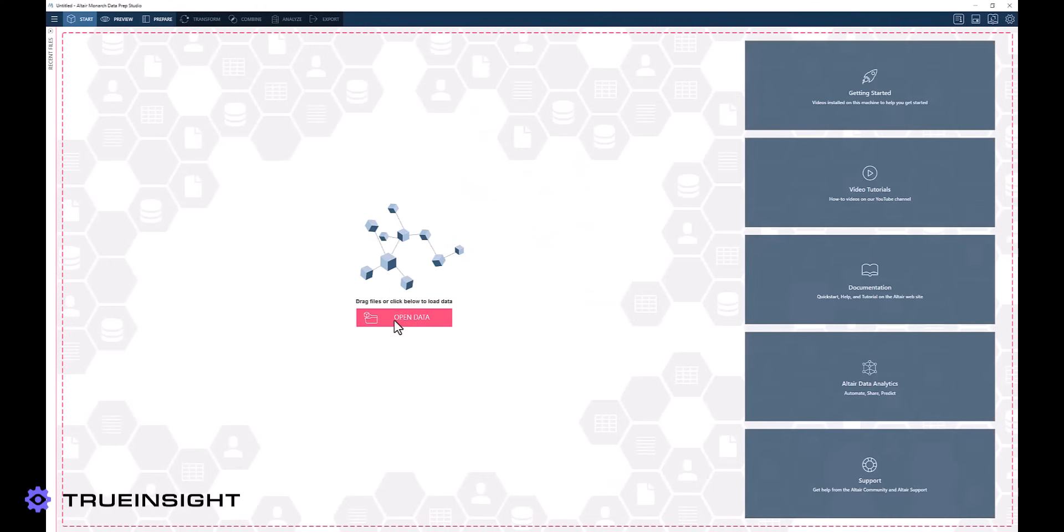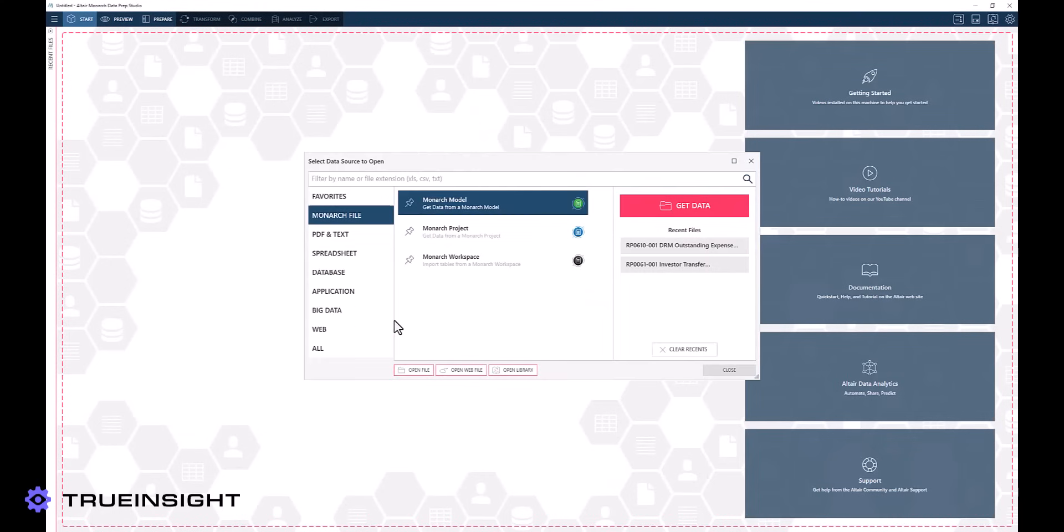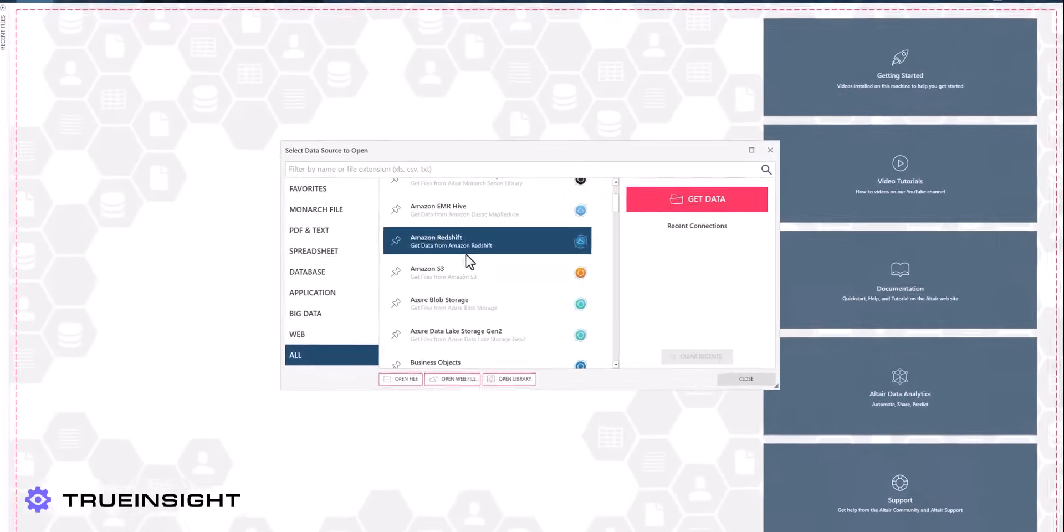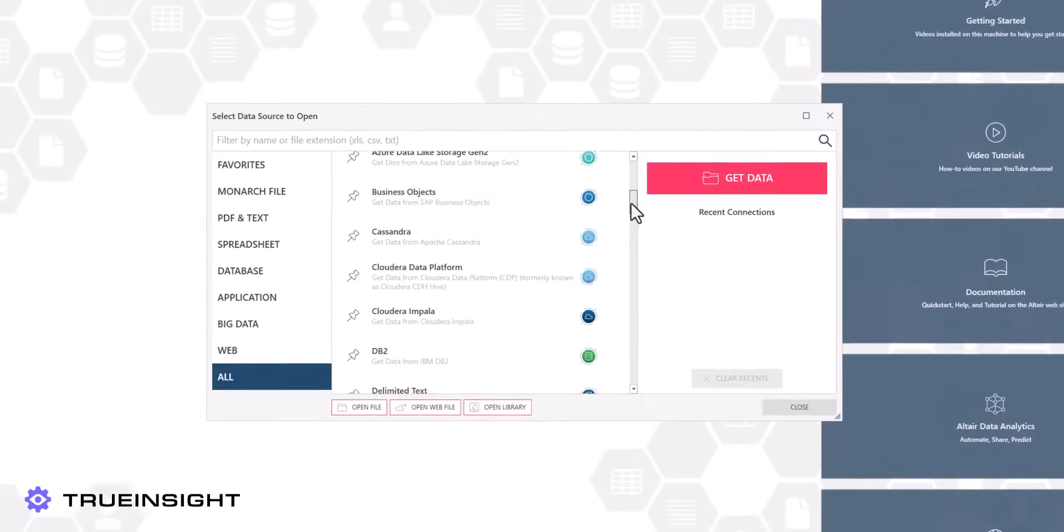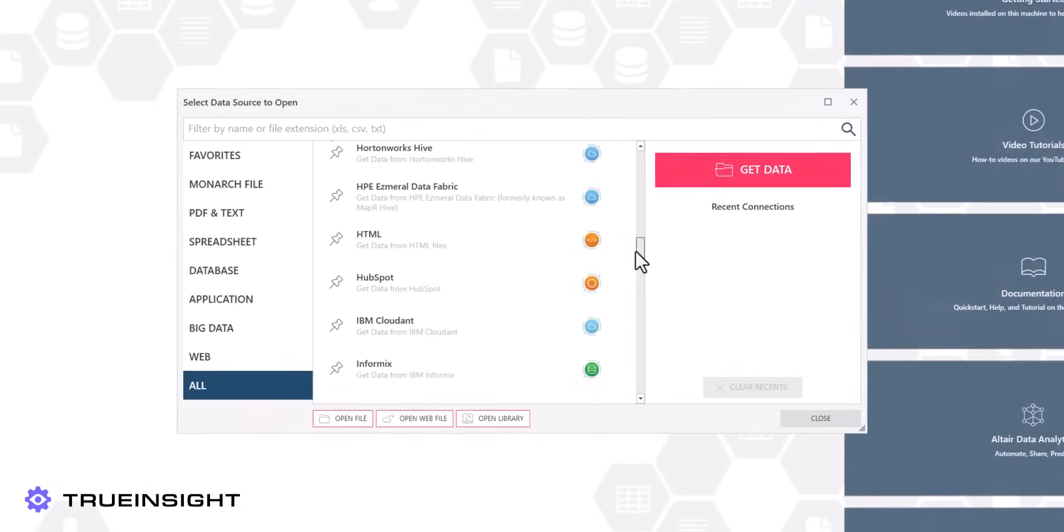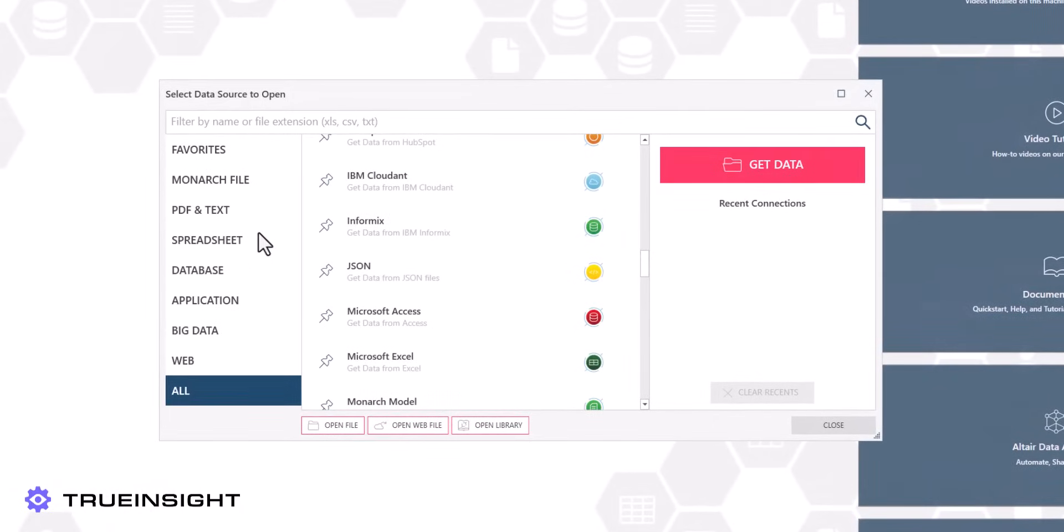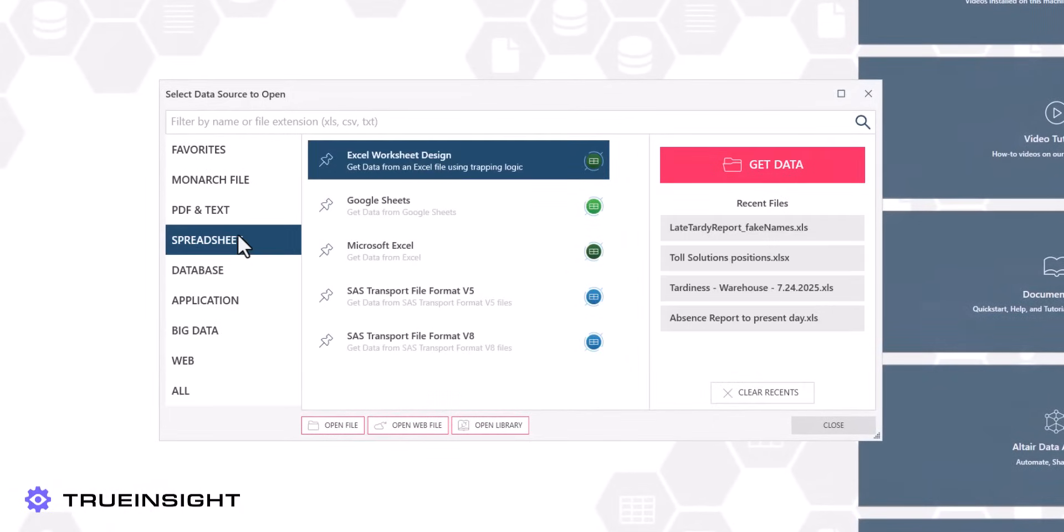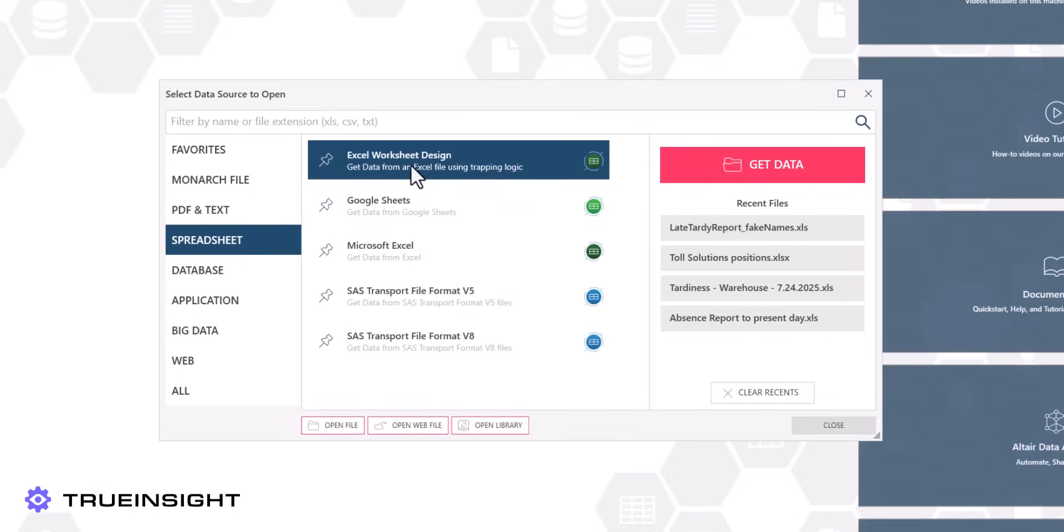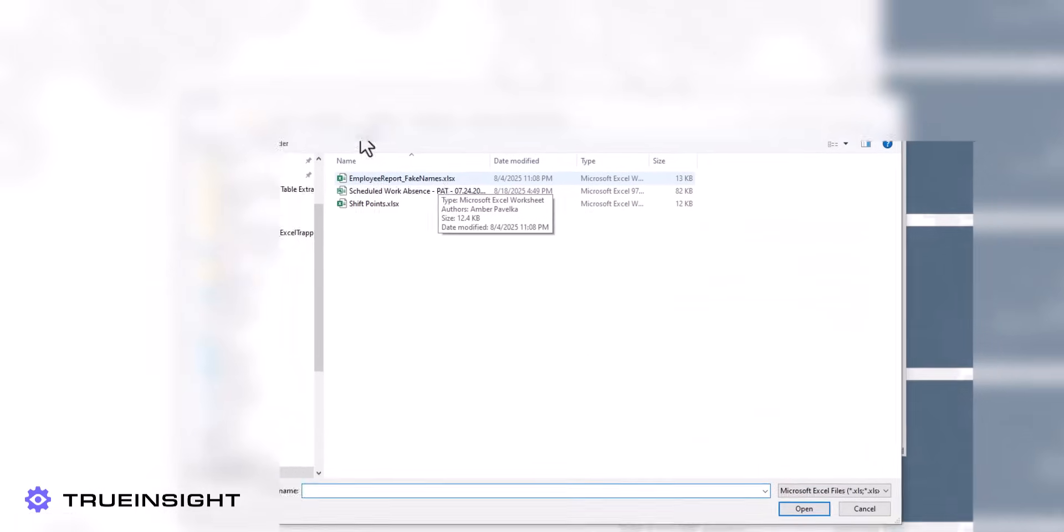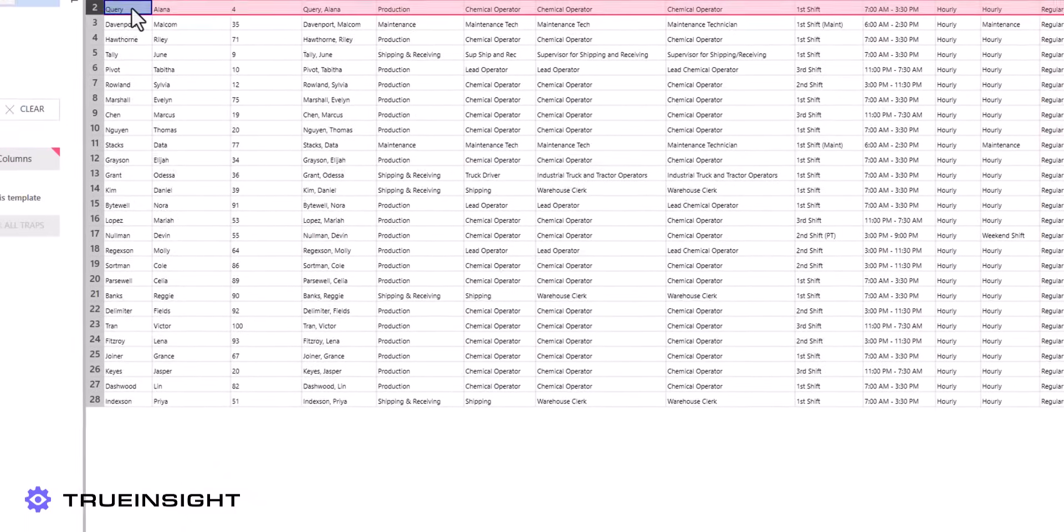To start working with spreadsheets in Altair Monarch, we can simply begin the process of adding or importing data into our workspace, and we will select spreadsheet as the type of data source. From there, we can choose from a range of choices, including Google Sheets and Microsoft Excel.